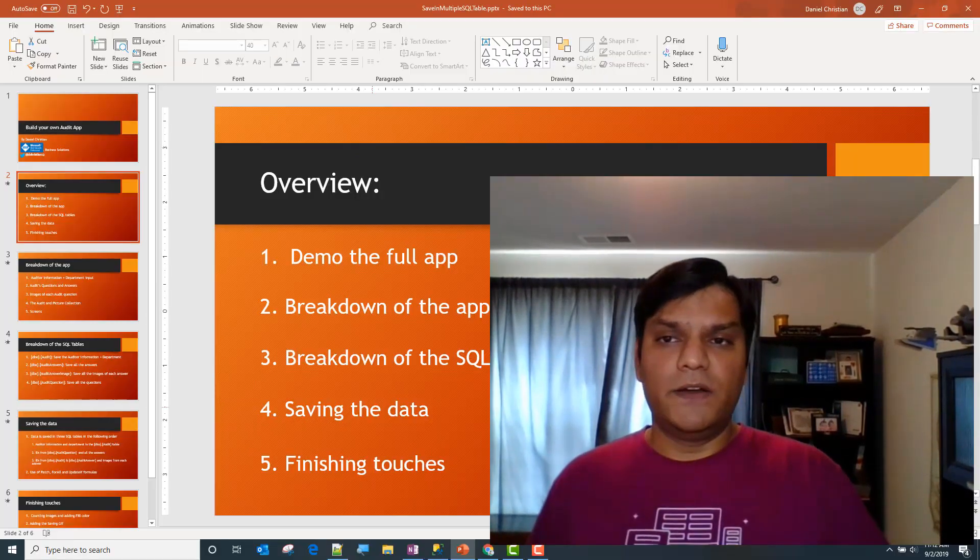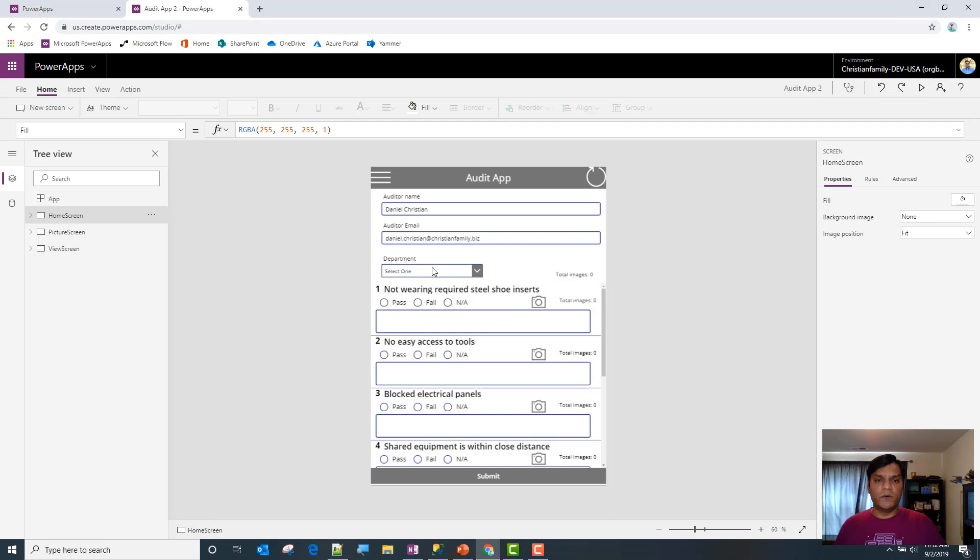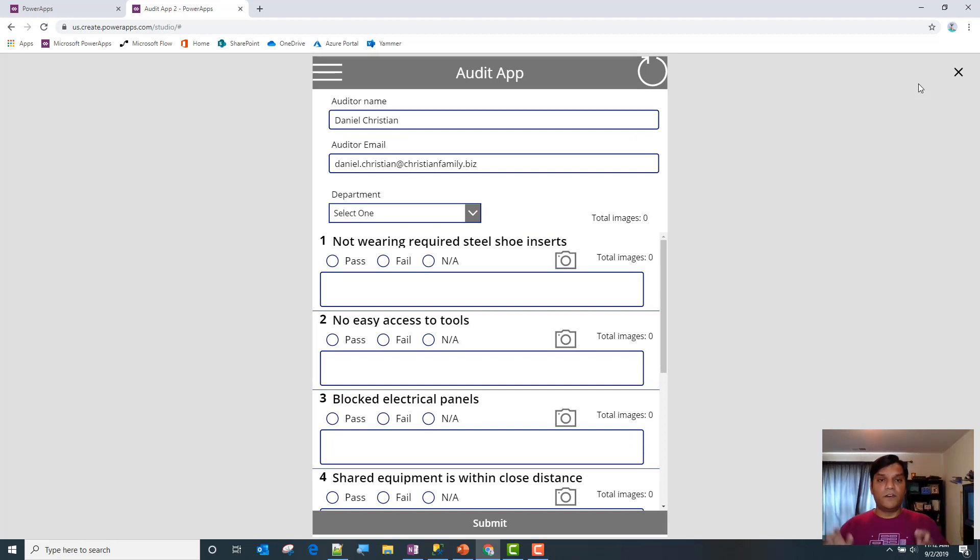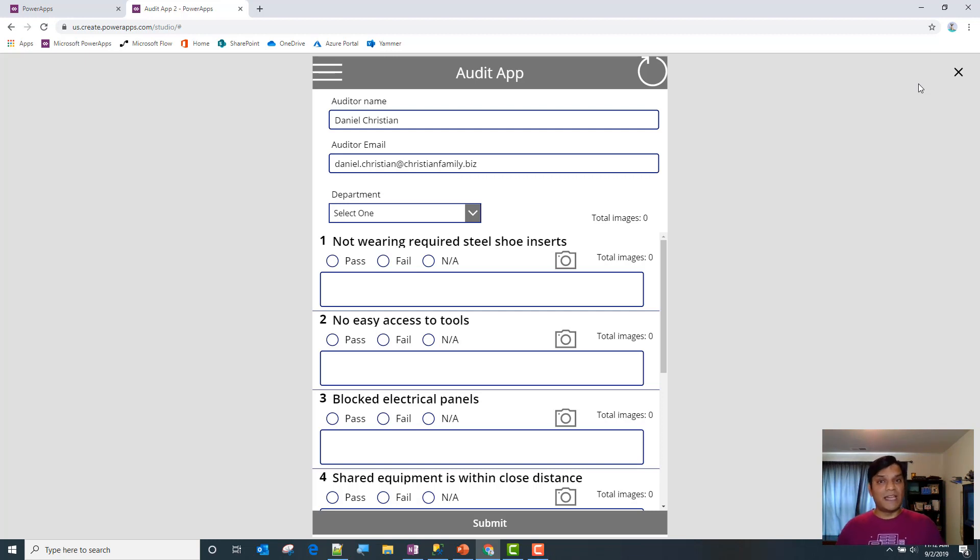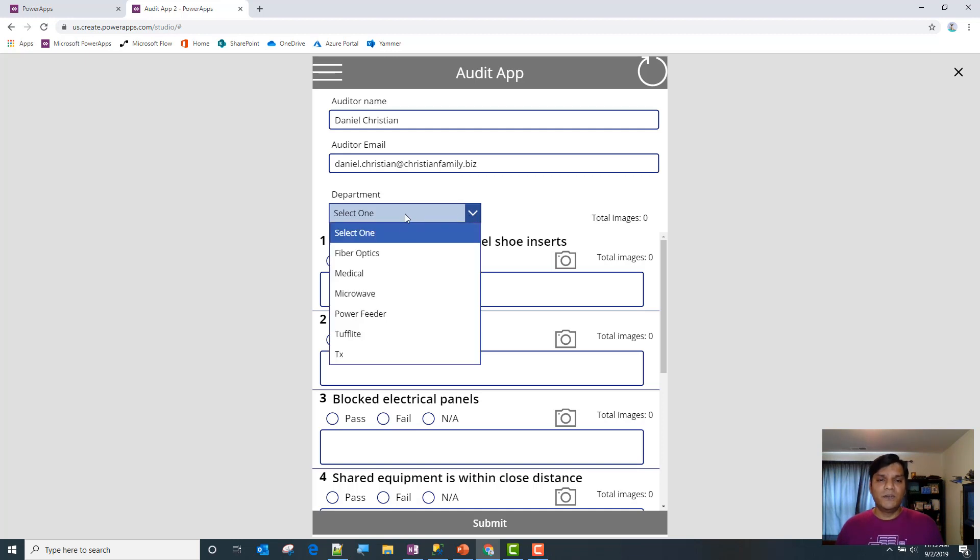I'm going to start from this and show you the app itself. We run the app and here's what it is - it's a very simple audit app. By default, the auditor name and email address immediately come in, and in the backend I'm catching the created date using the user function.